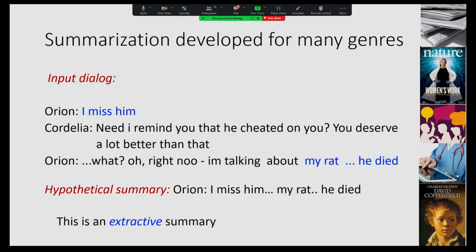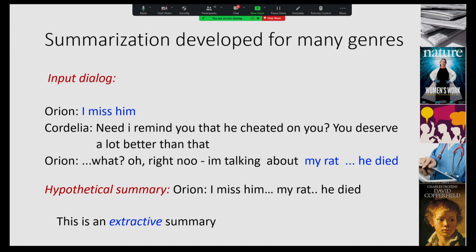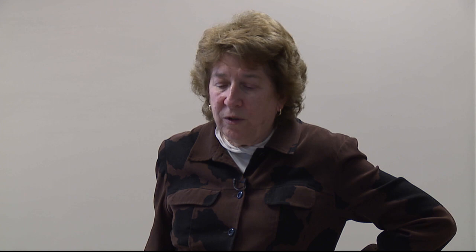We could have an extractive summary, and for years this is what people primarily worked on. Here we would take exactly the strings of text from the input — conveying the same content, but it's not exactly fluent: 'I miss him, my rat, he died.' With the shift to language models, most of the work on summarization shifted to generating abstractive summaries. And when we have more abstractive summaries, we have the introduction of hallucinations.